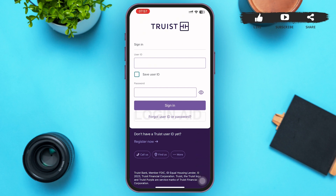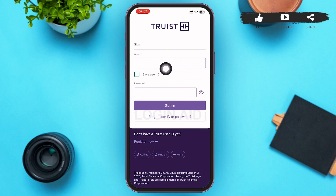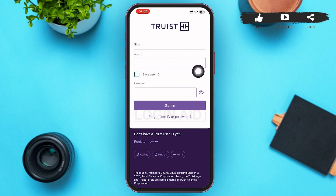It checks balances, makes payments, gets personalized insights, and lets you move your money at your convenience. The Tourst bank will have provided you with your user ID and password.